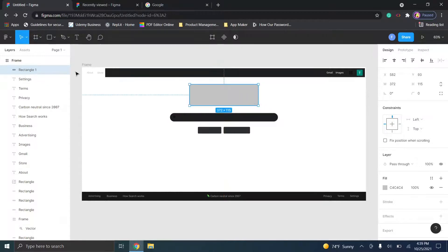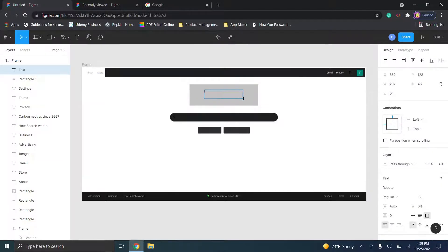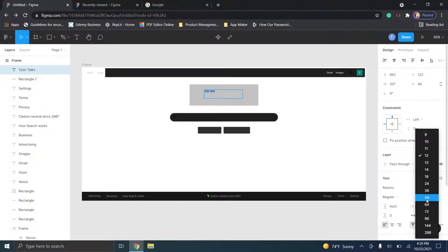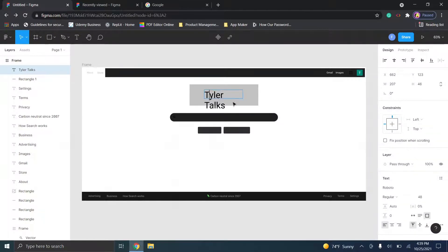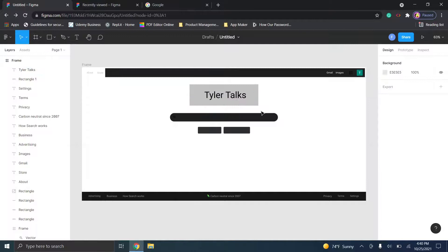Let's say we want to delete the existing logo and make this our own. We could go to the rectangle tool and design our own logo — when you see how everything lines up, you can drop in your own logo and call it whatever you want. I have minimal design sense myself so I'm just going to put 'Tyler Talks,' highlight everything, and make it a lot bigger. This would be our sample prototype.